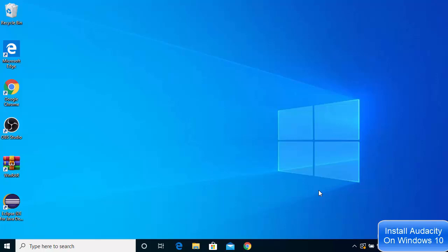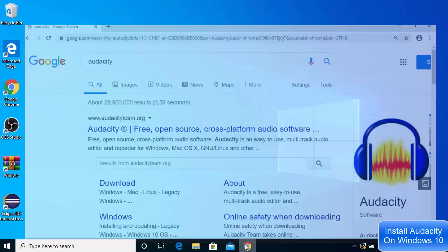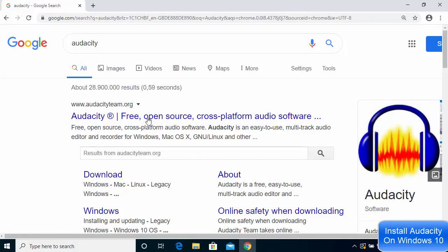Audacity is a free and open source digital audio editor and recording application software available for Windows, Mac OS, Linux, and other Unix-like operating systems. If you want to do anything with audio, you might want to use Audacity. To download Audacity on your Windows 10 operating system,